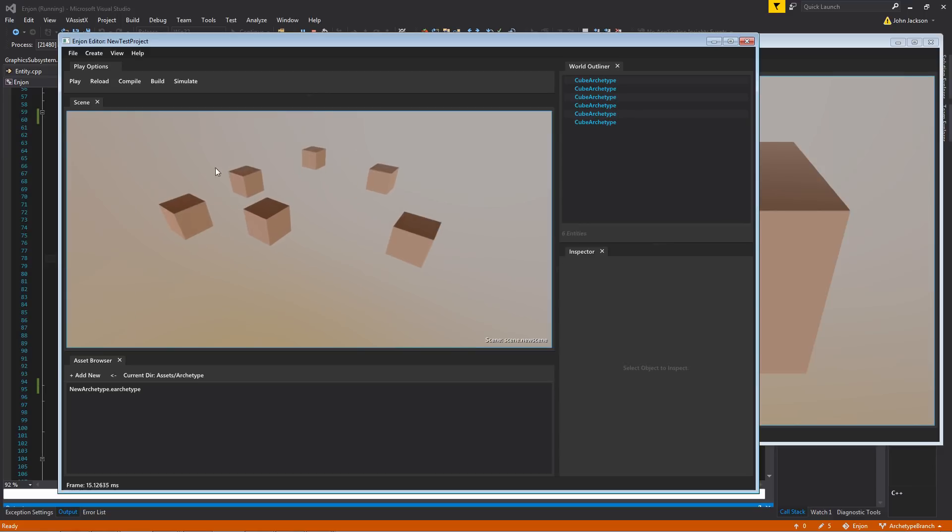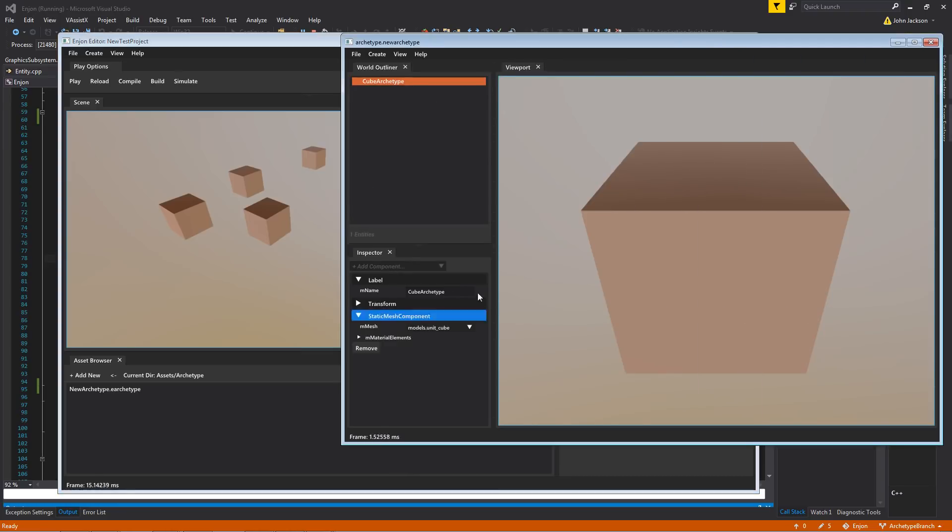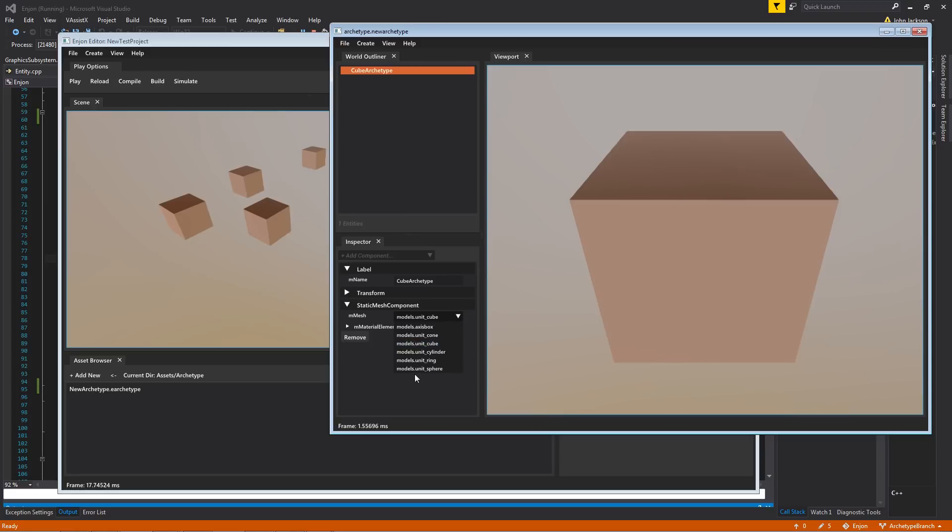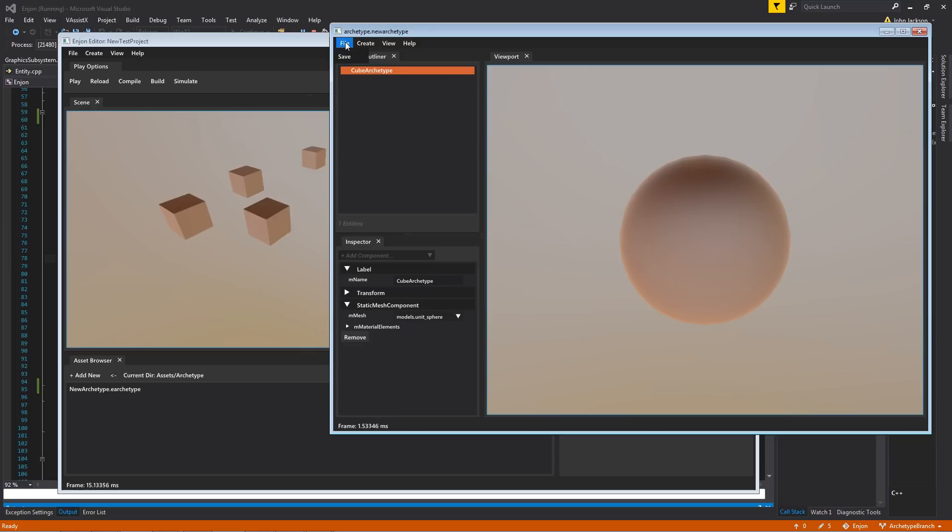It would be very annoying to go through every single one and click on these individually and change the mesh out. What I'd like to do instead is come to the definition file.